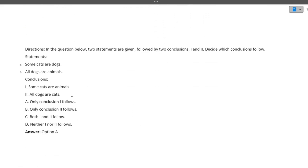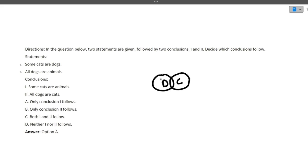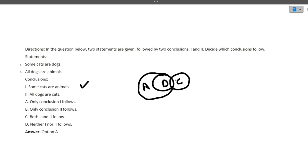Next is a direction question. Two statements are given followed by two conclusions. Decide which conclusion follows. Statements: Some cats are dogs, and all dogs are animals. So if we build a Venn diagram — dogs inside animals, and some cats overlapping with dogs — conclusion one is: some cats are animals. Yes, because some cats are dogs and all dogs are animals, therefore some cats are animals. This is correct. Conclusion two: all dogs are cats — this is wrong, as nothing states that. So only conclusion one follows; answer option A is correct.